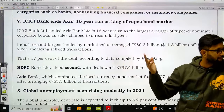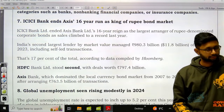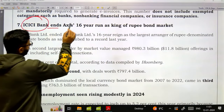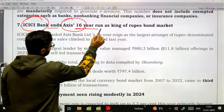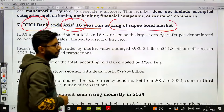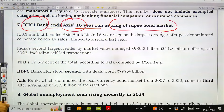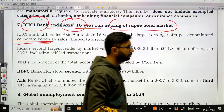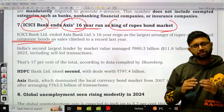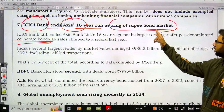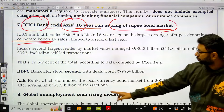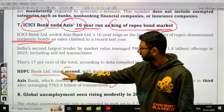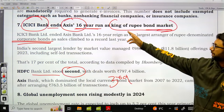The next news: ICICI Bank ends Axis Bank's 16-year run as the king of the rupee bond market. We are specifically talking about the rupee-denominated corporate bond market. ICICI Bank has emerged at the top, while Axis Bank has been reduced to third rank and HDFC Bank is second.